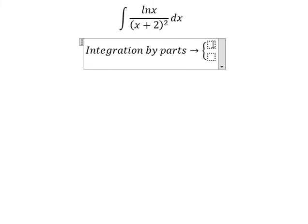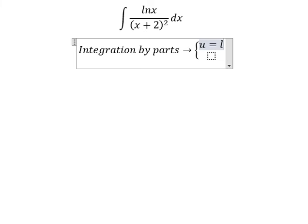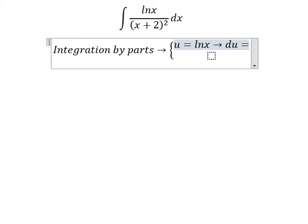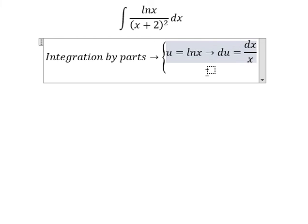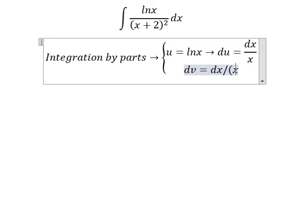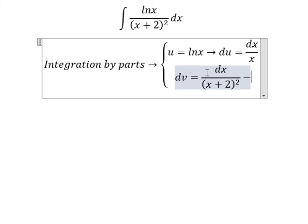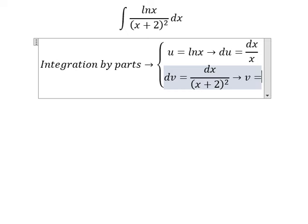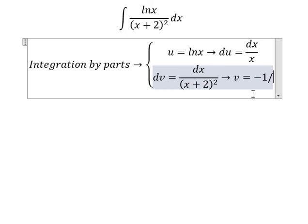We set u equals to ln(s). If we do the derivative for both sides, we get du equals to 1/s ds. For dv, we got 1/(s+2) to the power of two, so if we integrate, v equals to negative one over (s+2).